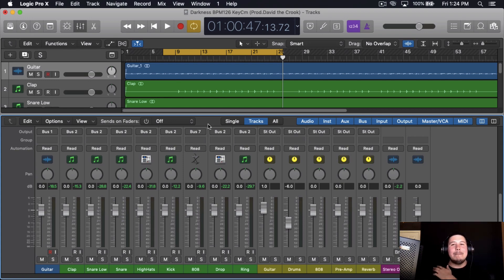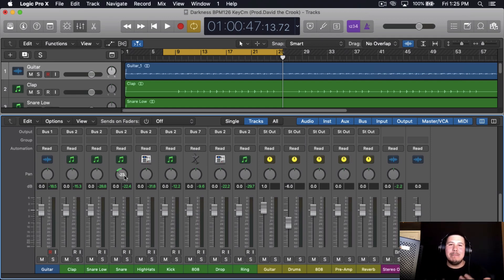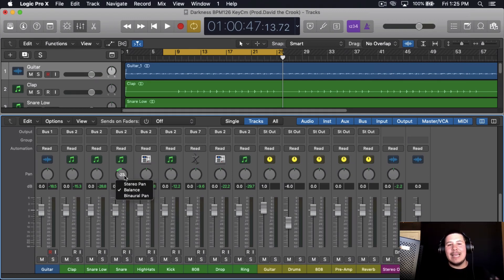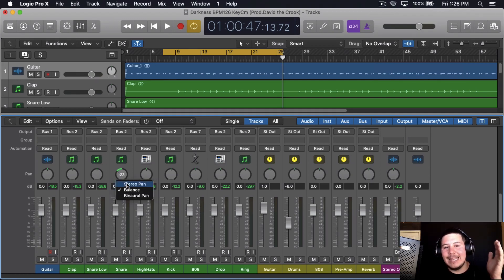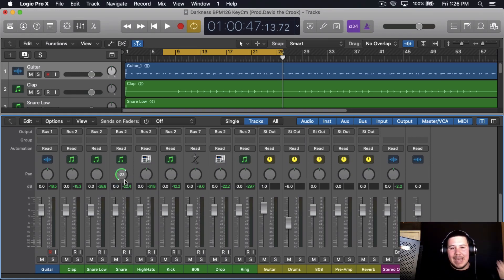When you turn this knob, you're not technically panning the sound. What you're doing is you're really balancing the sound to that one particular side. So if you really want to pan the sound, you have to left click and then go to stereo pan, and then you'll pan the side to the left.